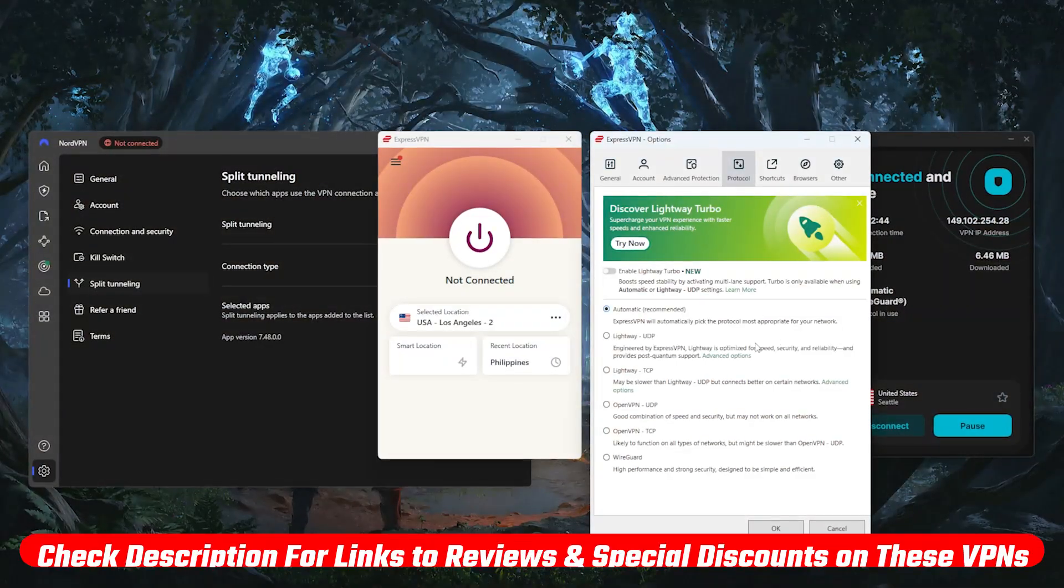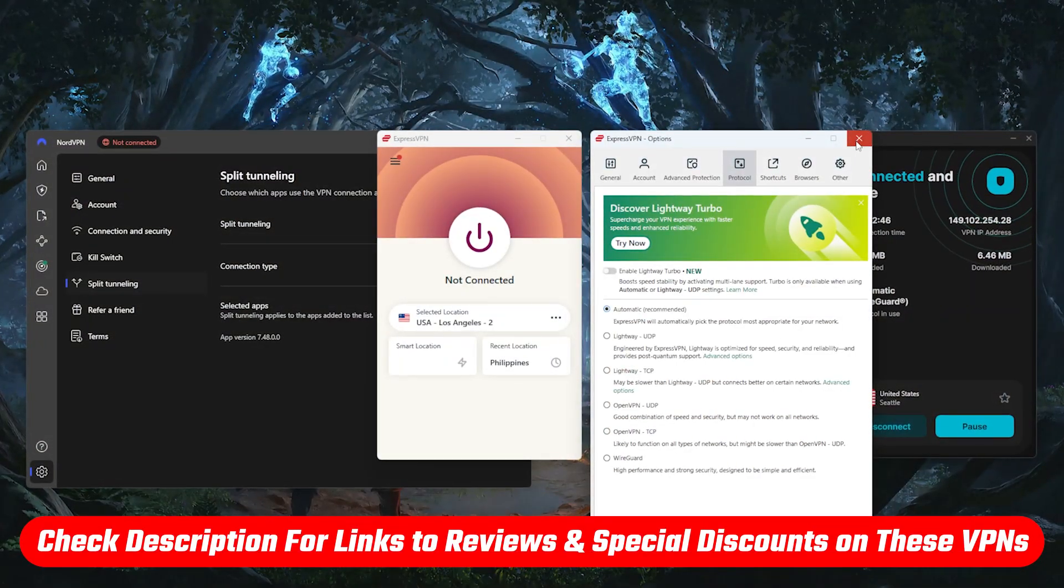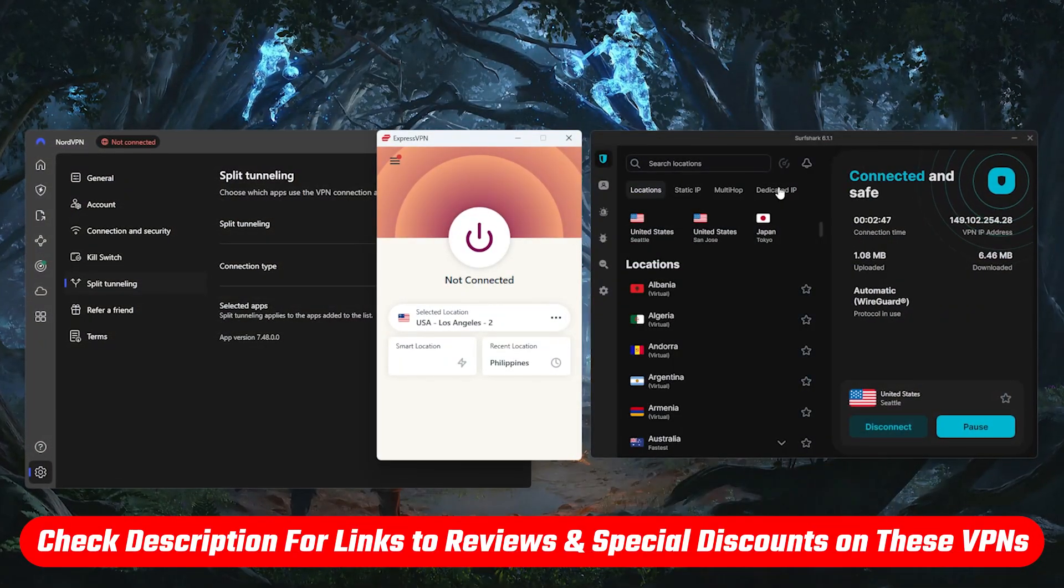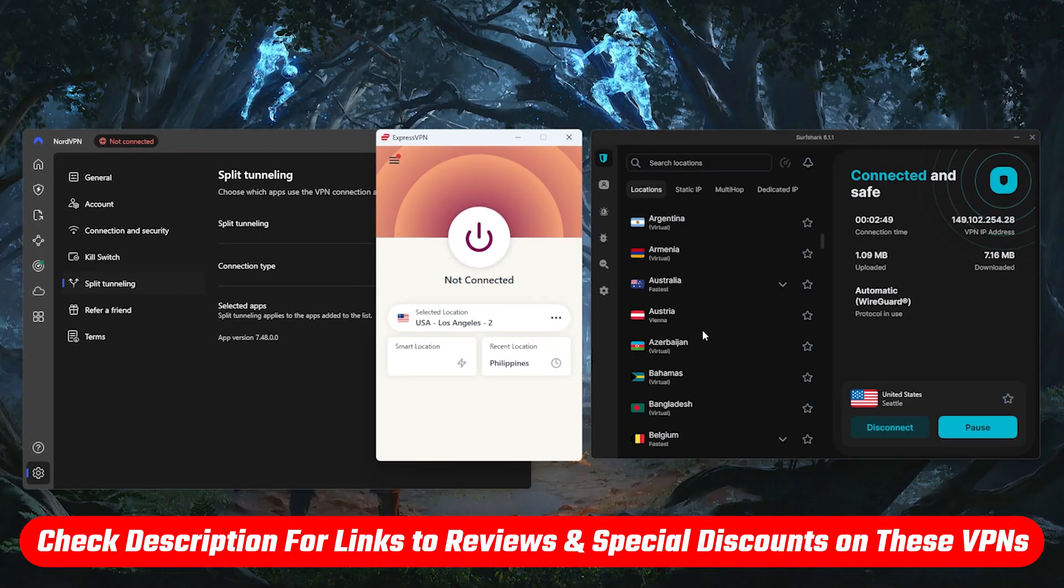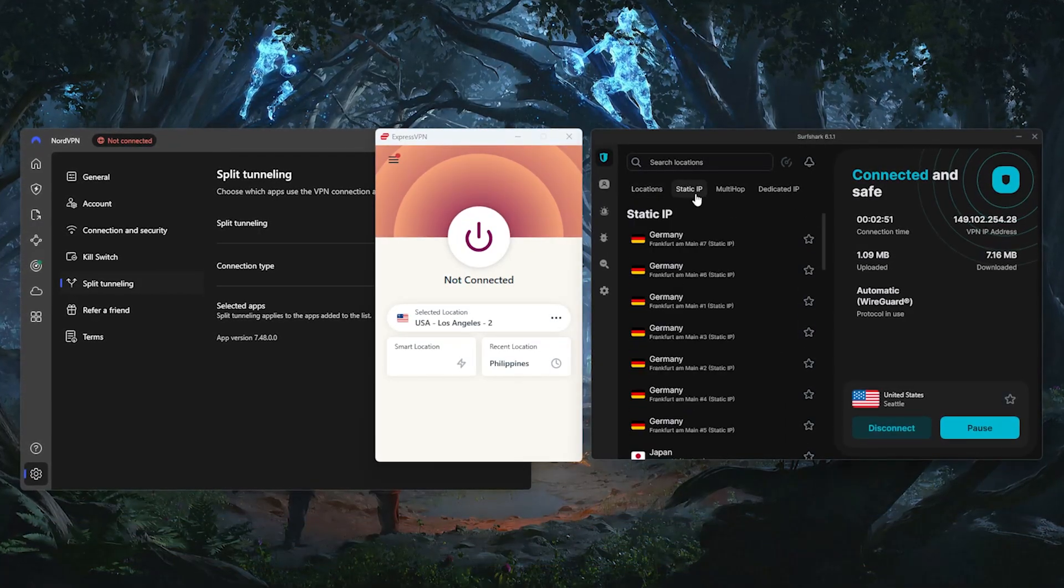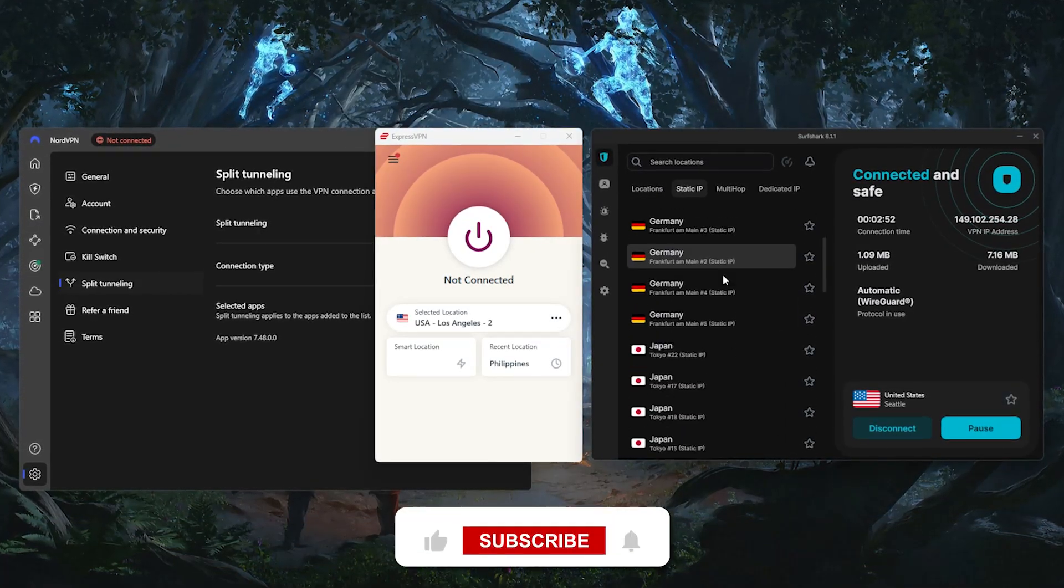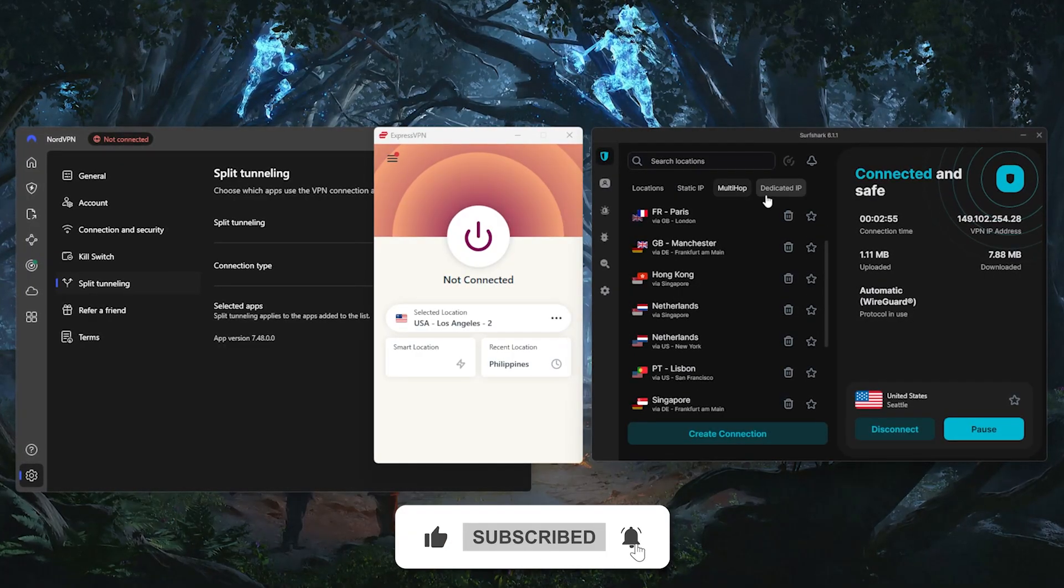And just a reminder, I've included links to each of these in the description, along with any current coupons or discounts if you want to check those out. So hopefully you found this video helpful. If so, please leave a thumbs up, as I always appreciate that.